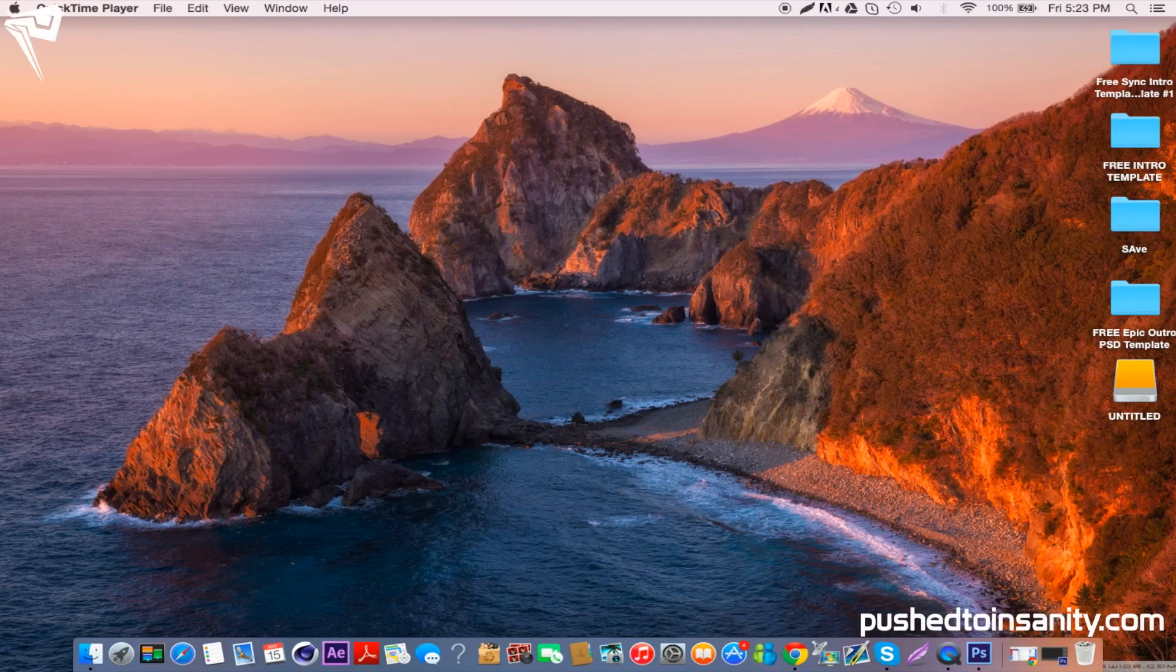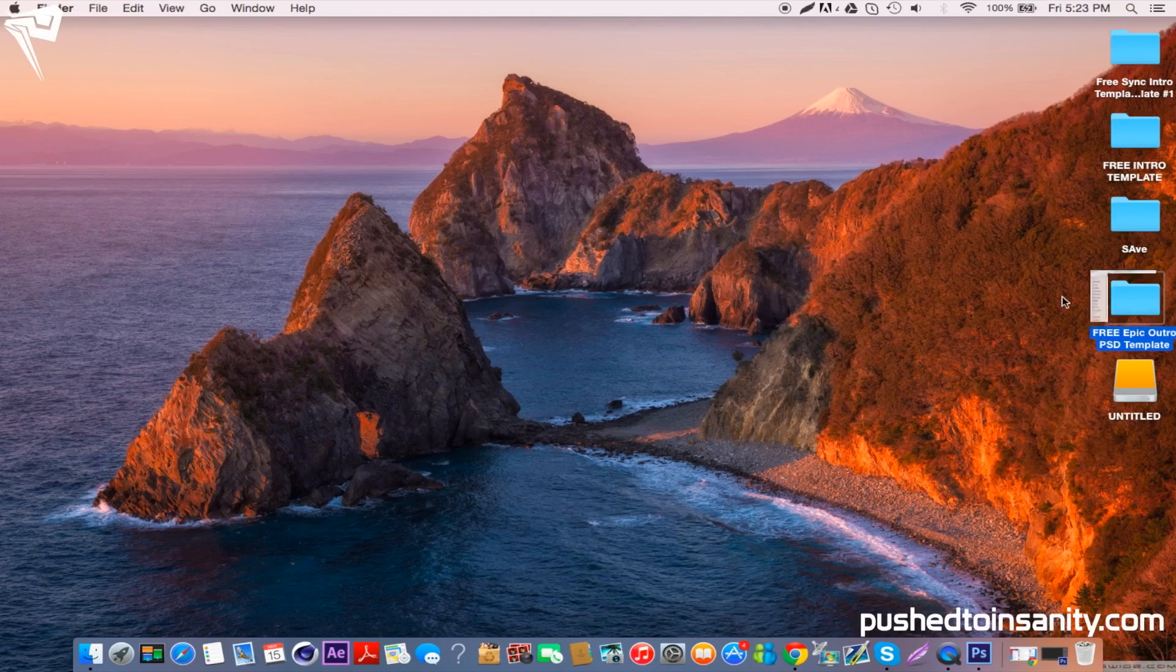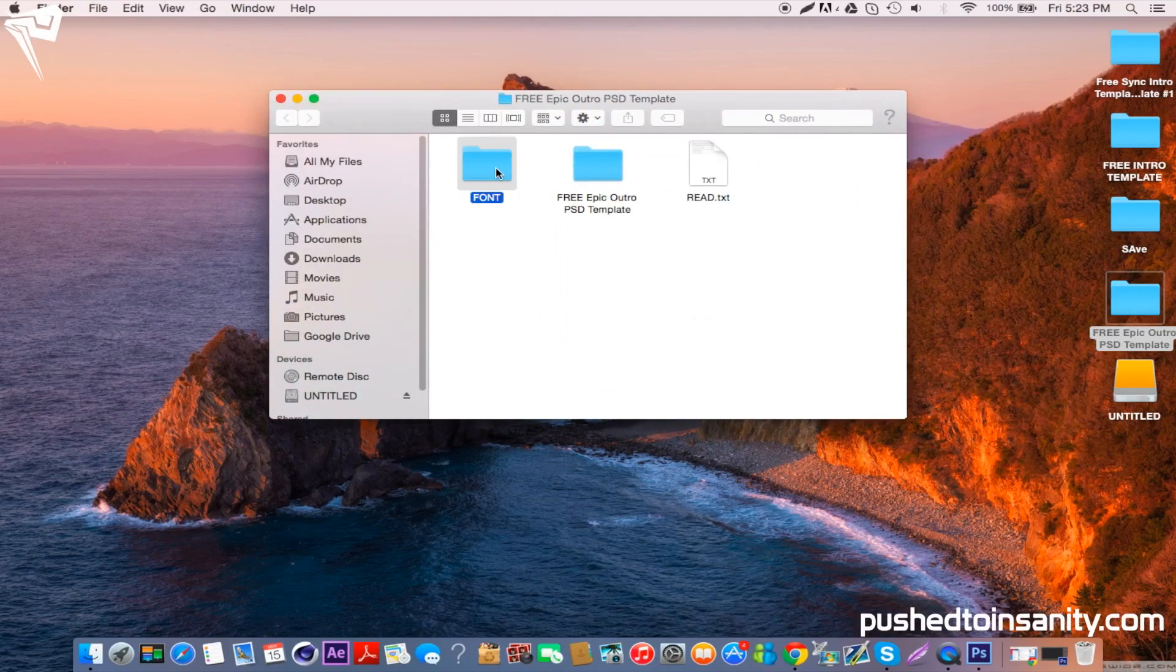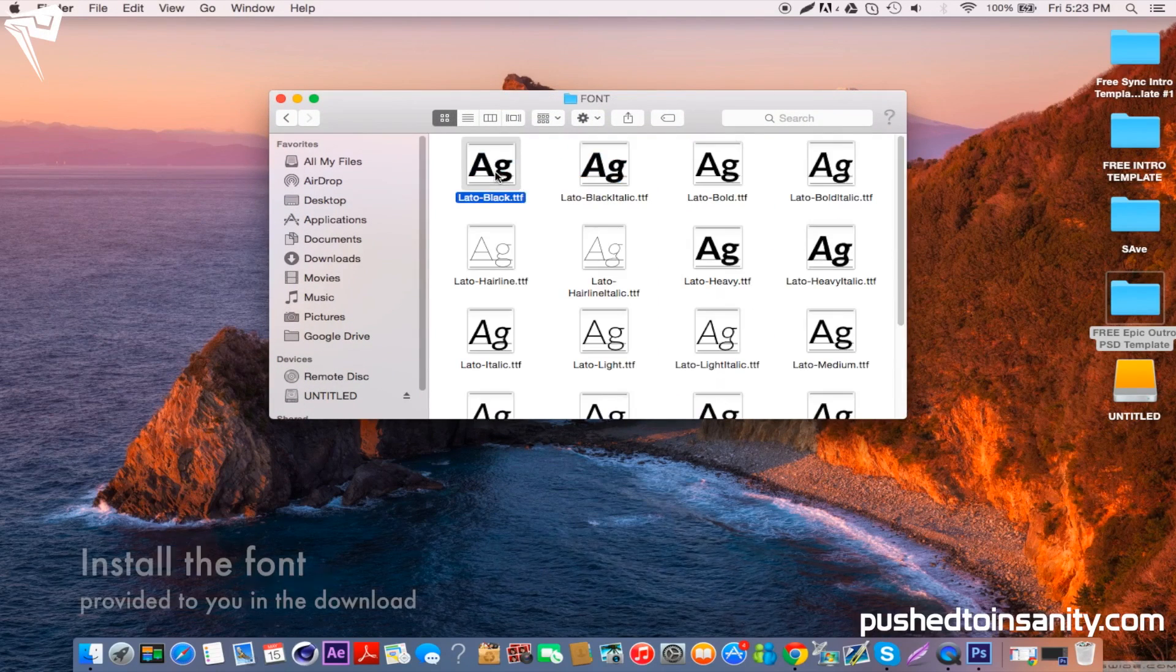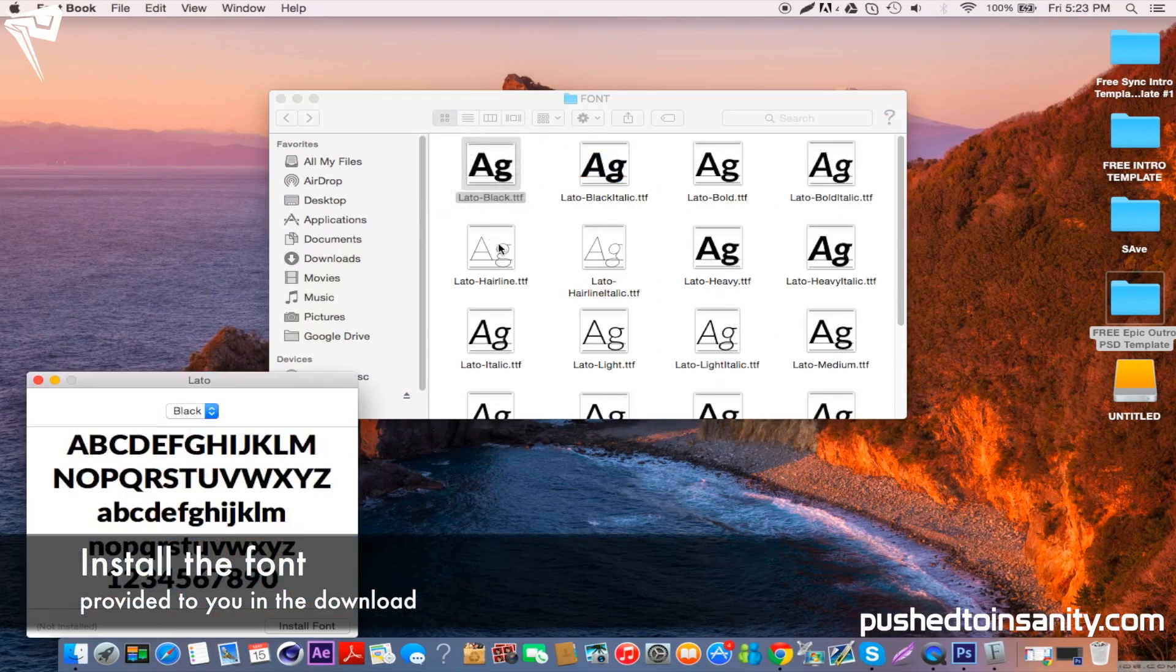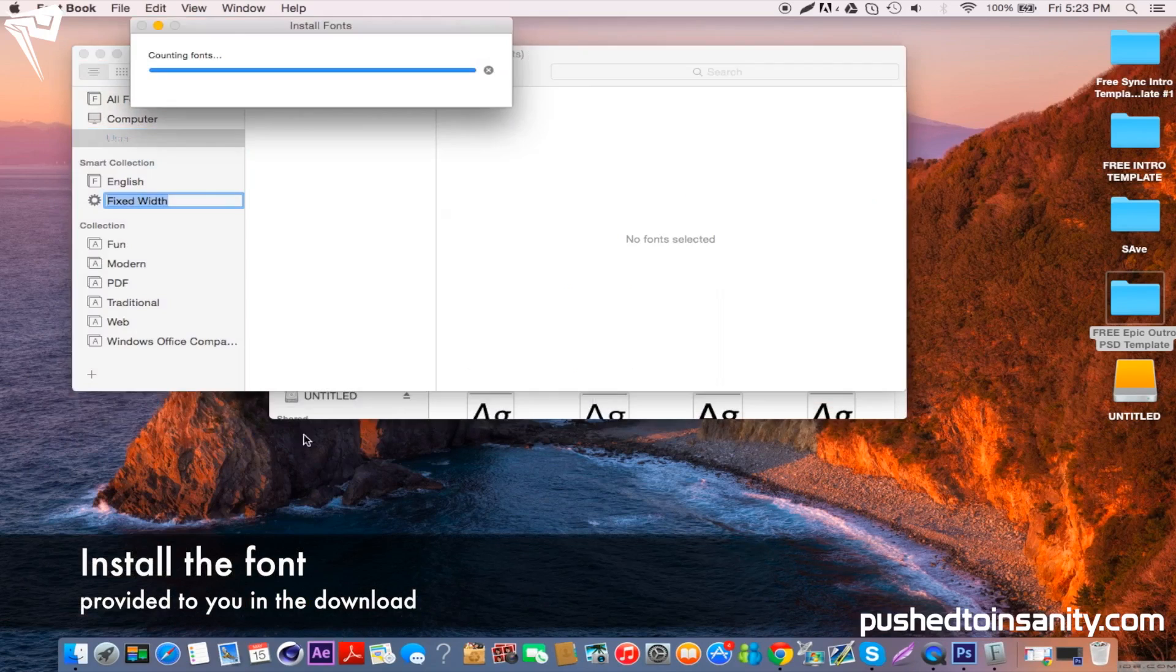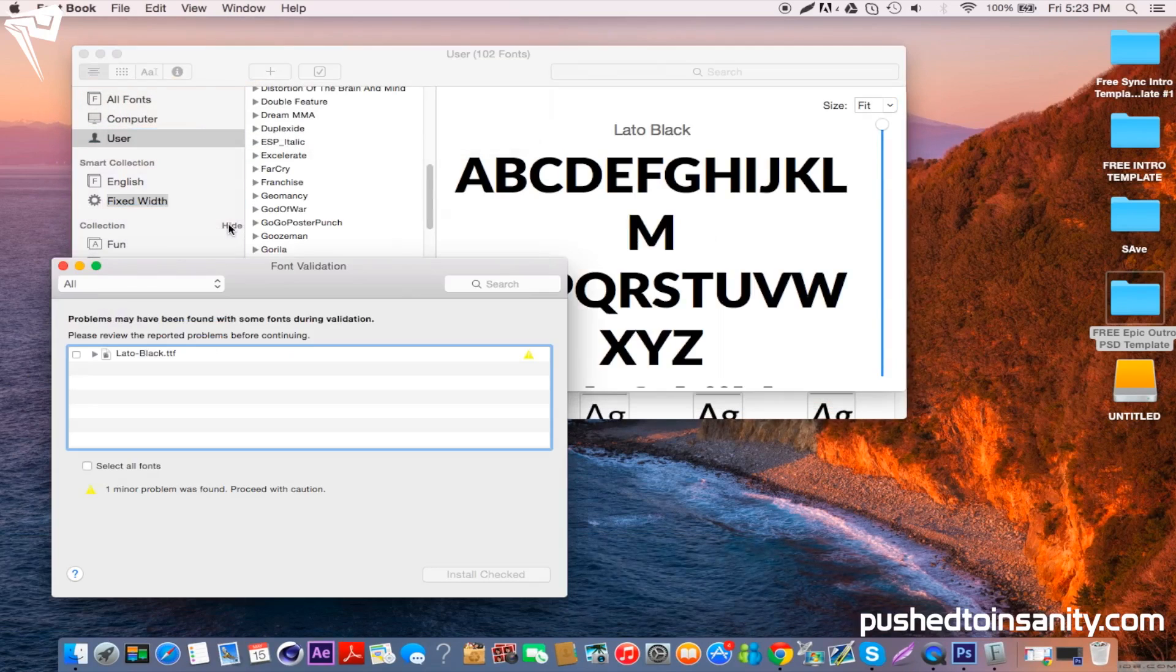Hey what's up guys, this is Push2Insanity and what I'm bringing you today is a free outro template. Go ahead and open up the download file and you'll notice that you're provided with the font that was used in the outro.